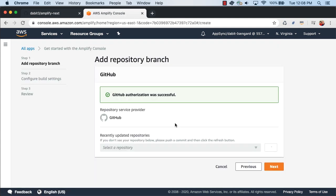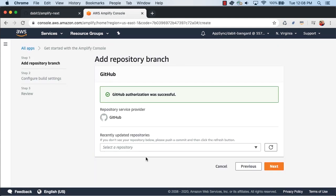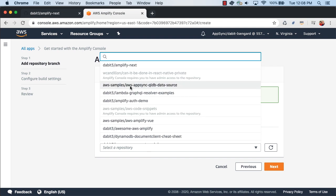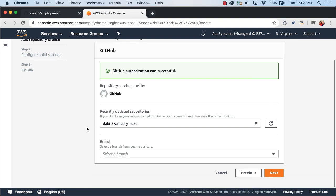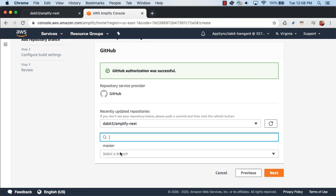Once you've authenticated, you should see a list of all of your repositories. Here, I'll choose the new repository that I just created. Next, we'll choose the master branch.